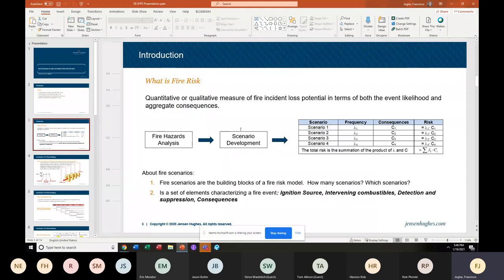Some industries already have risk matrices developed. The nuclear industry is one where we kind of know the numbers that the regulator would accept. I have done applications for the Navy where I have seen a risk matrix with numbers representing what they would accept — though I've seen more than one for different offices, which sometimes makes it complicated. There are others in which we don't have such matrices, and when we have to calculate risk and represent it, we need to have a conversation with the authority having jurisdiction on what these numbers mean and if they are acceptable.